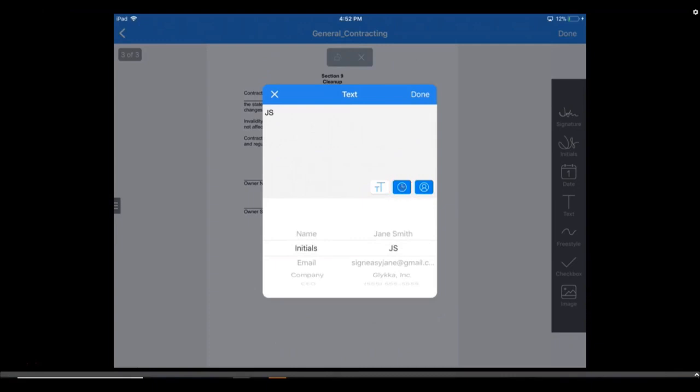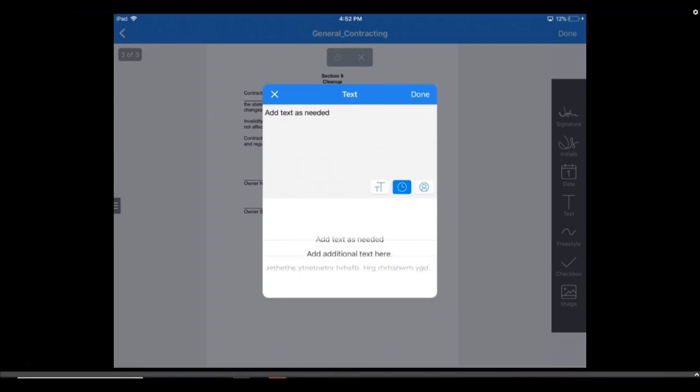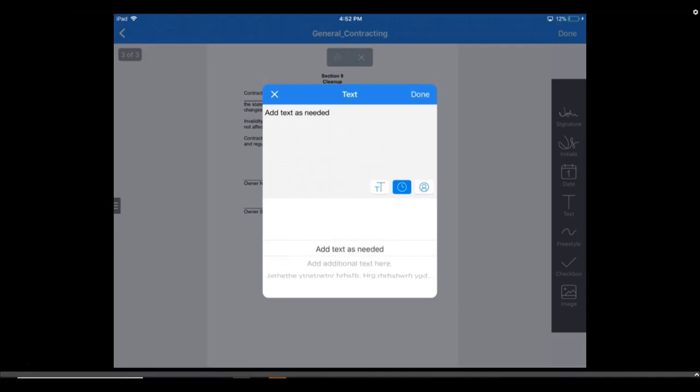You can tap the clock icon to access recently entered text strings. For example, if there's a specific piece of text that you enter all the time, rather than re-typing it, just tap that icon and select the text.